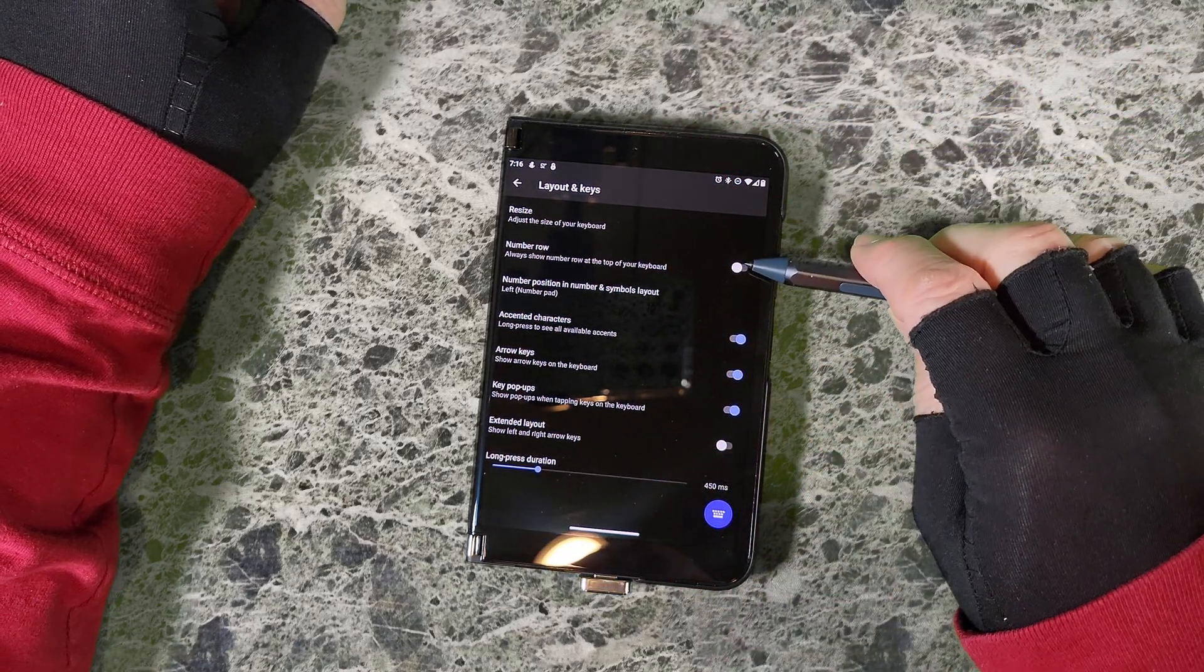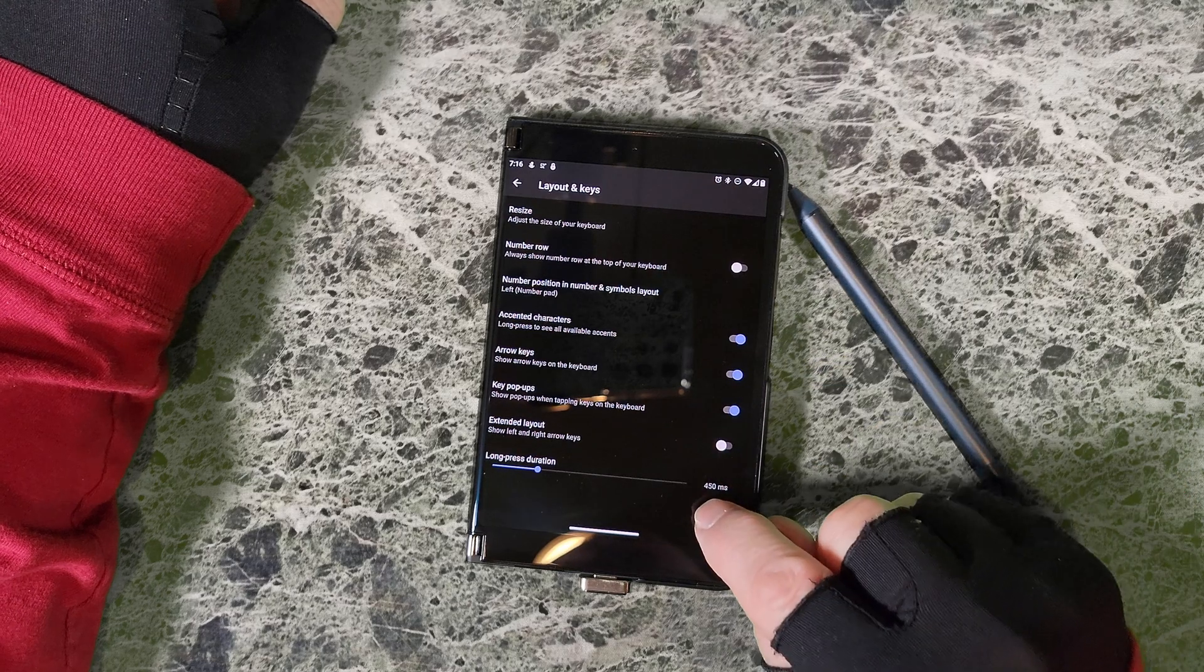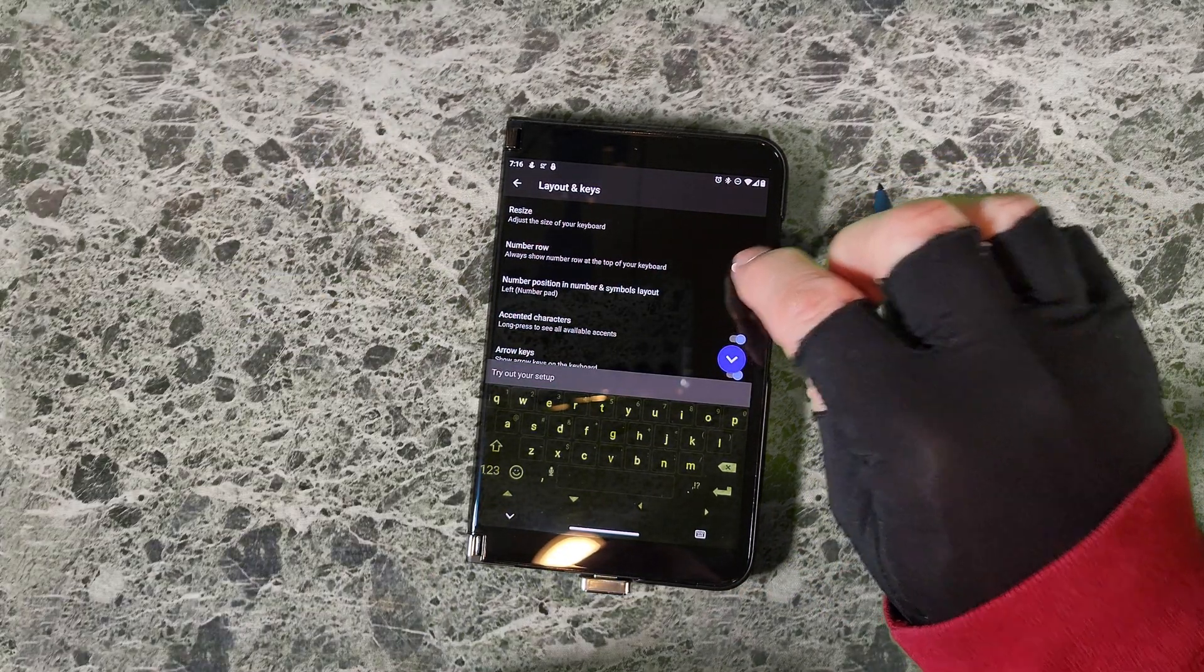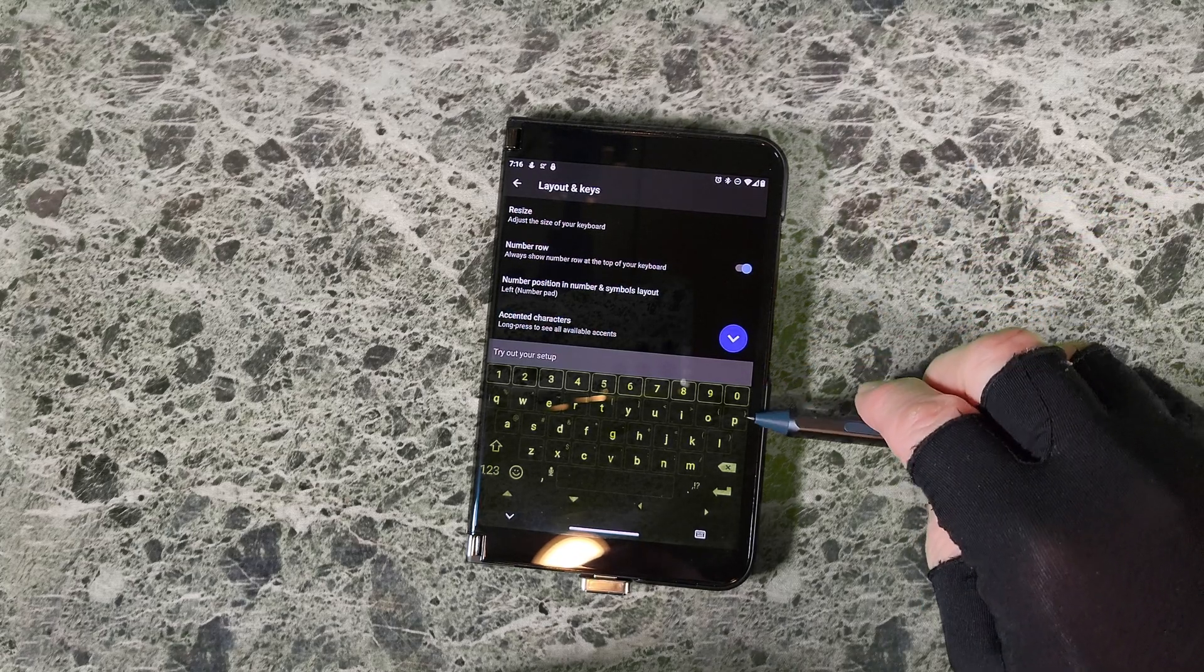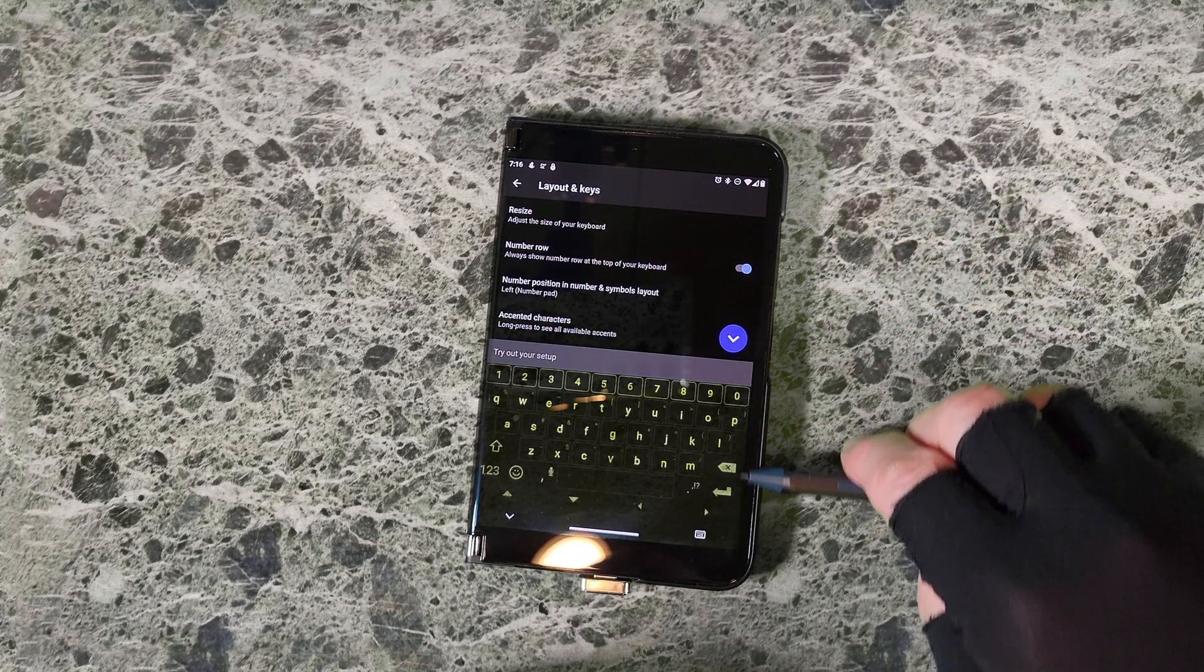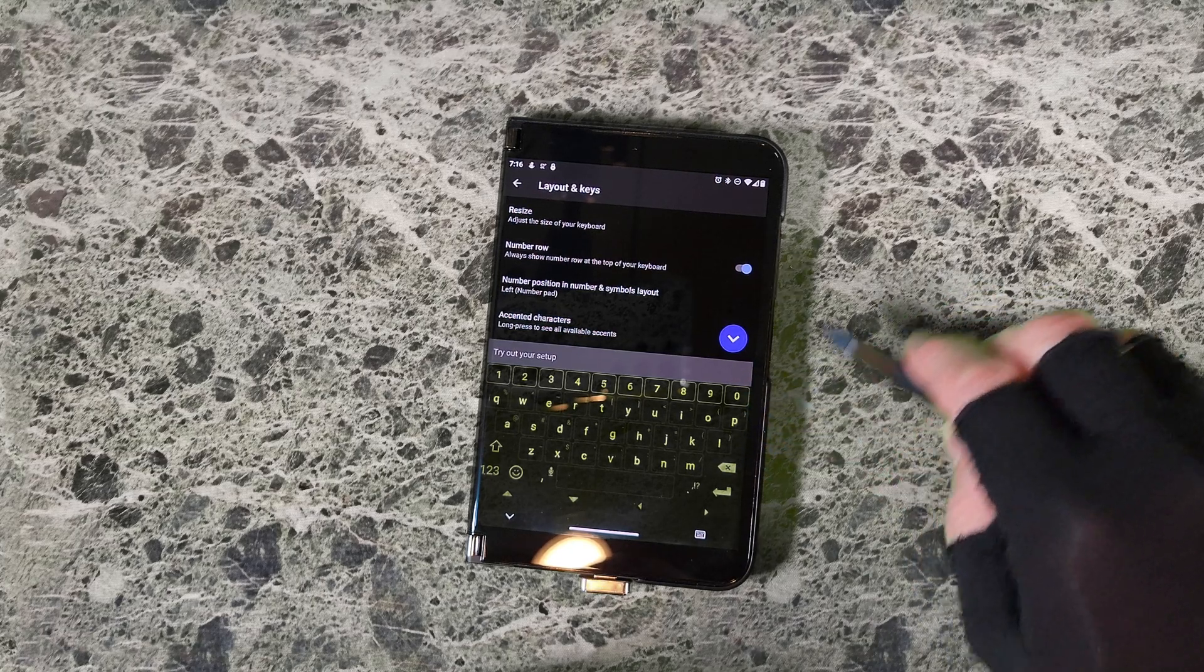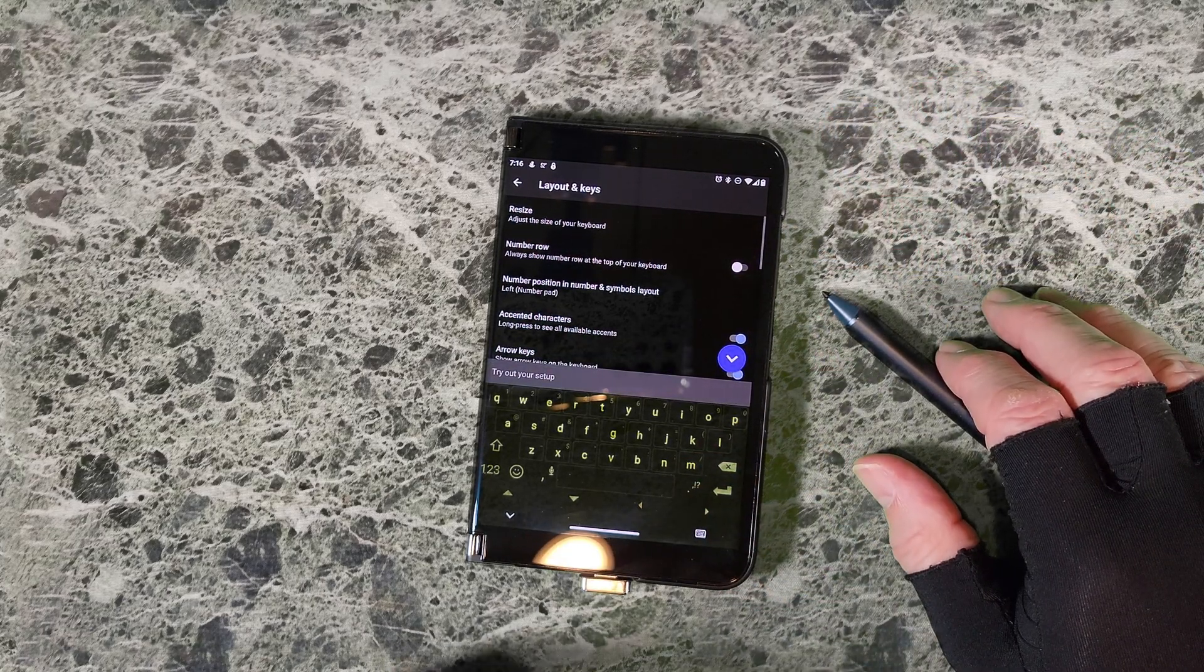Number row - let's open up our keyboard and look and see what happens when we turn on number row. It puts the numbers here above, adds you another row to your keyboard, so I keep that turned off.